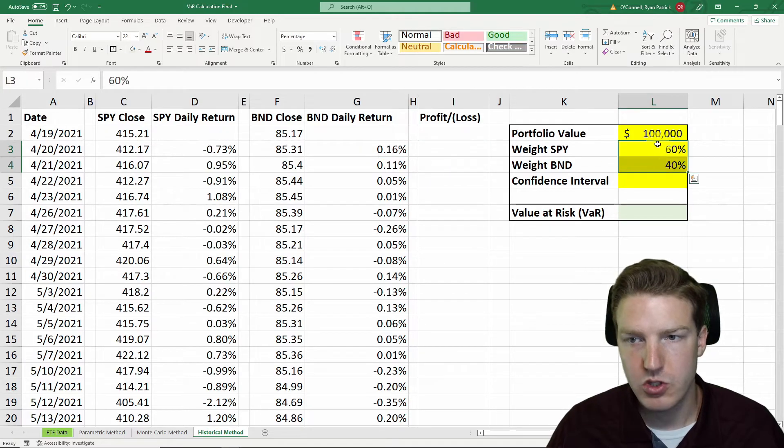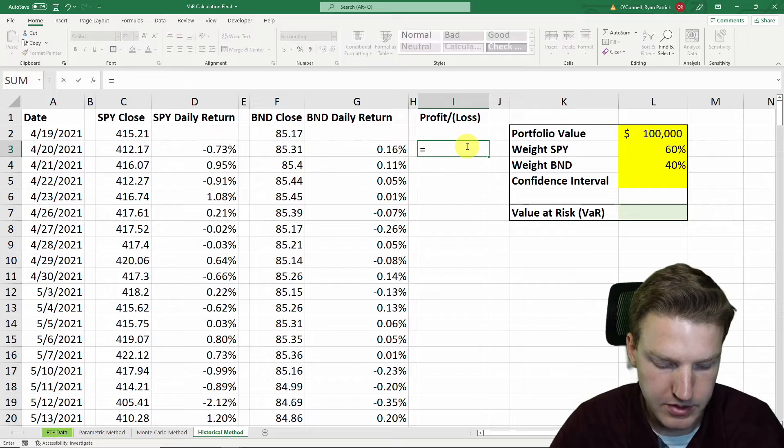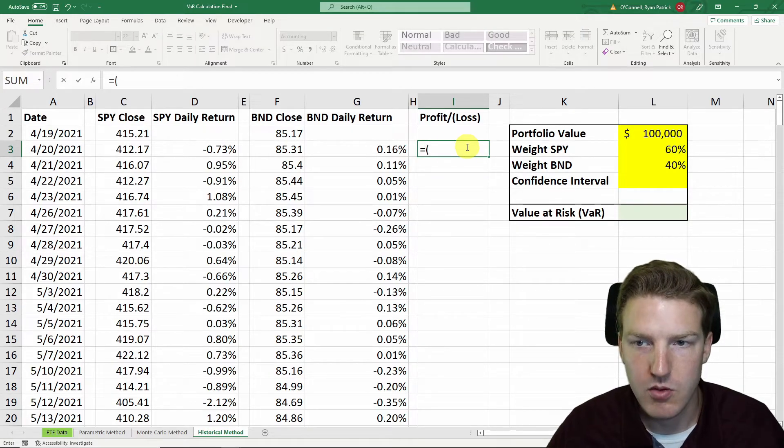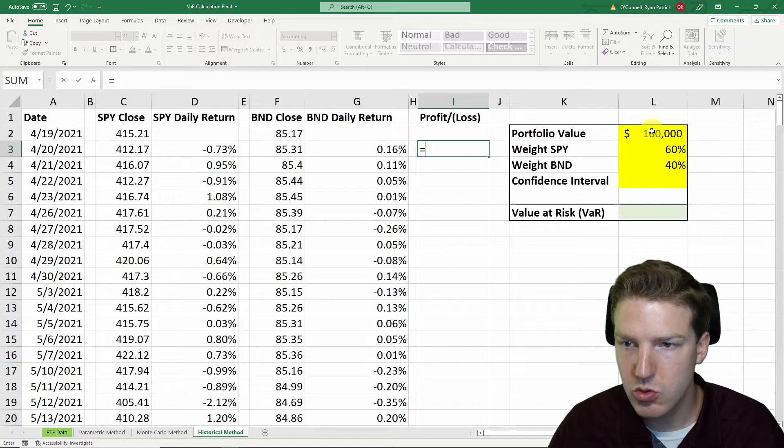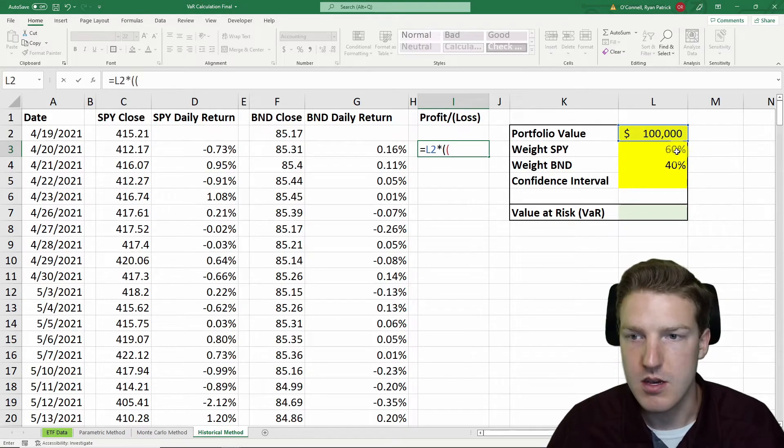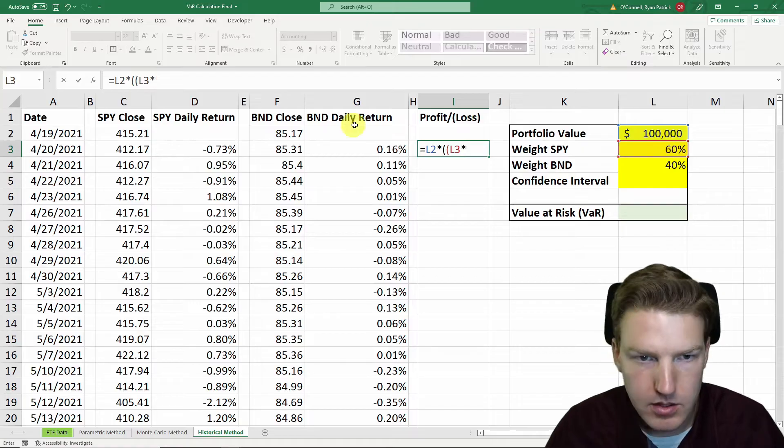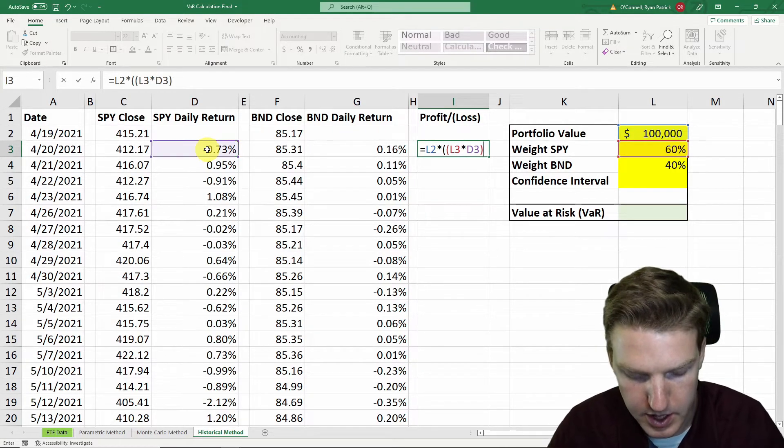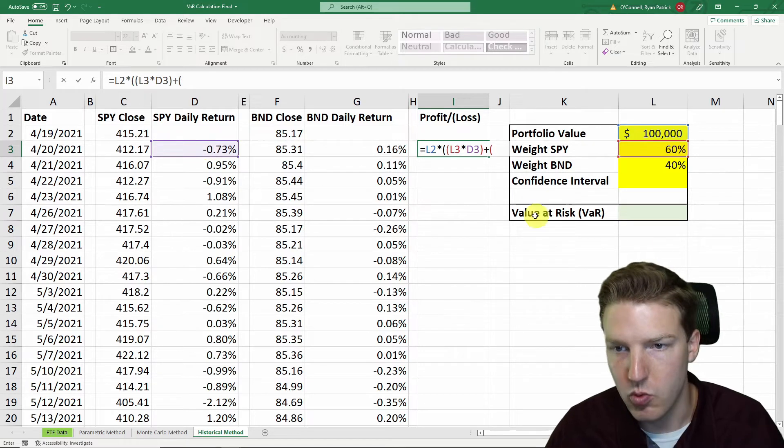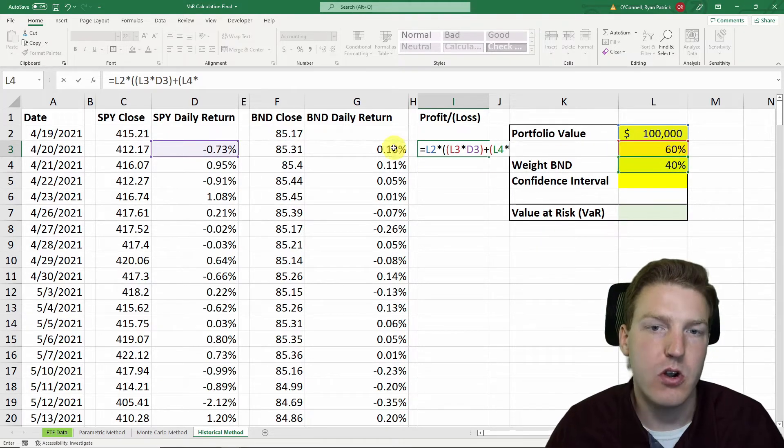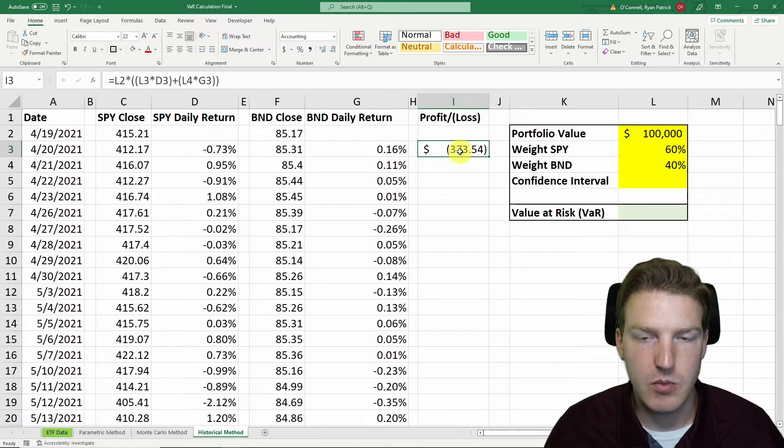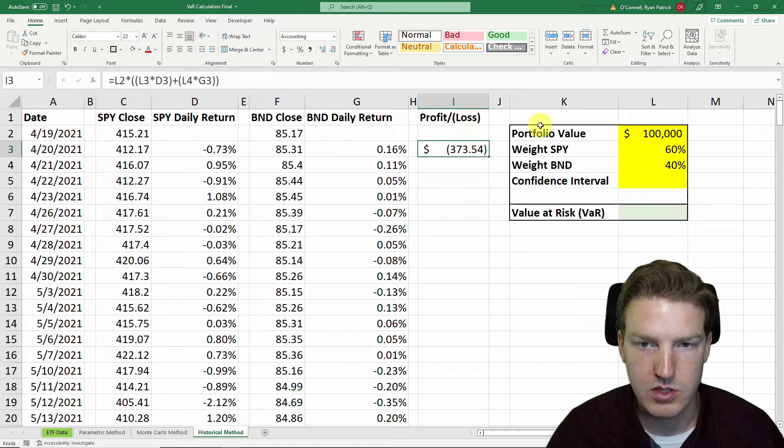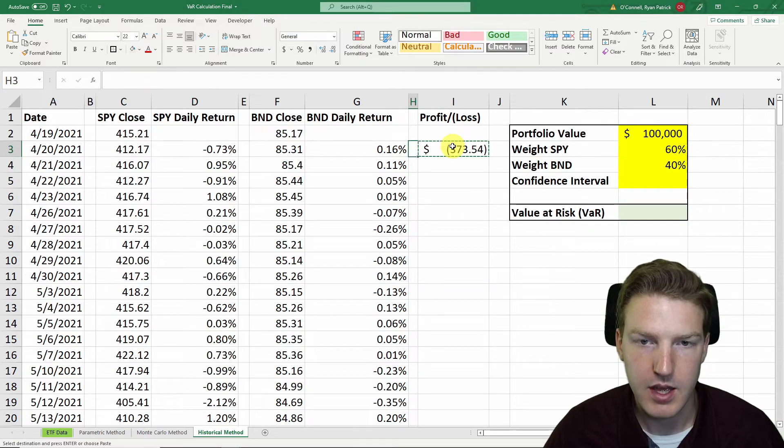So now let's find our profit and loss every single day of this year, just assuming that we've rebalanced and our portfolio always started with $100,000 each day. So then we'll say this value is equal to $100,000 multiplied by the weight in SPY, and multiplied by the daily return of SPY for that day, plus the weight in BND multiplied by the return of BND for that day. And that right there tells us how much we gained or lost. You can see with the parentheses that represents a loss.